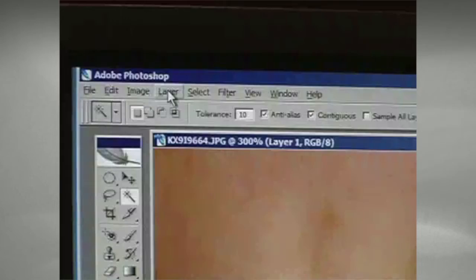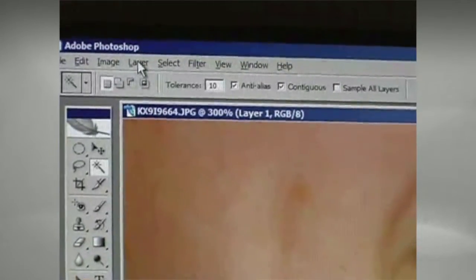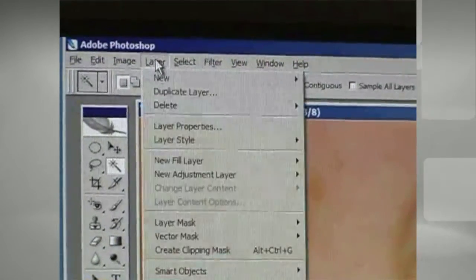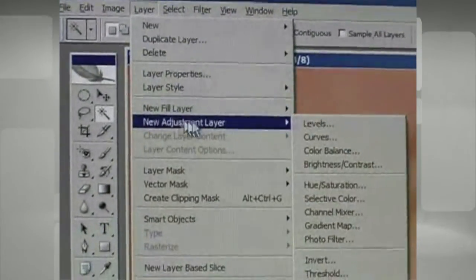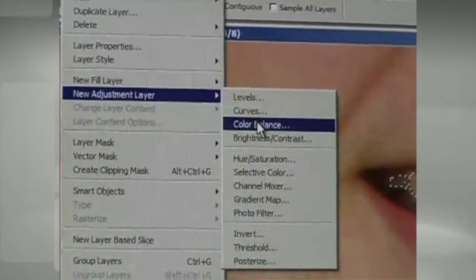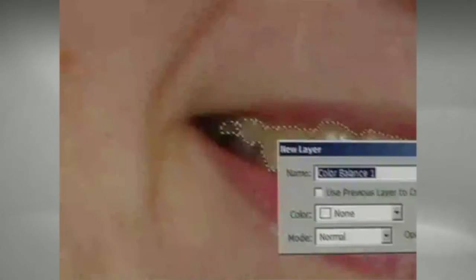Now I'm going to create a new layer by selecting Layer from the drop-down. I'm going to go to New Layer and I'm going to go to Color Balance. Click OK.